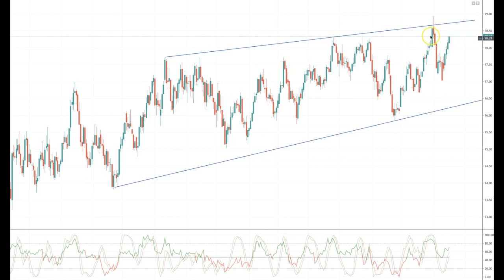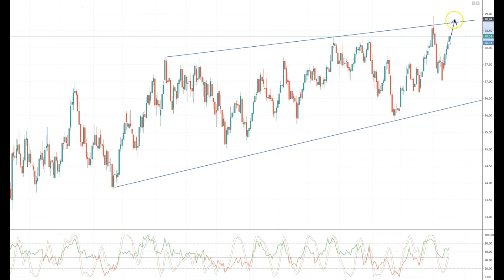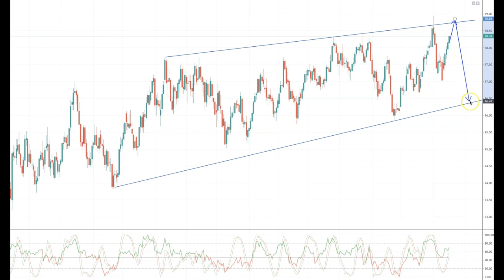From a technical perspective, the dollar index has recovered well this week and looks poised to retest the 98.60 to 98.90 area. As prices trade up into this area, I'll be watching for bearish reversal patterns to potentially set short positions targeting a move back down towards 97.50 and then 96.50 in extension.